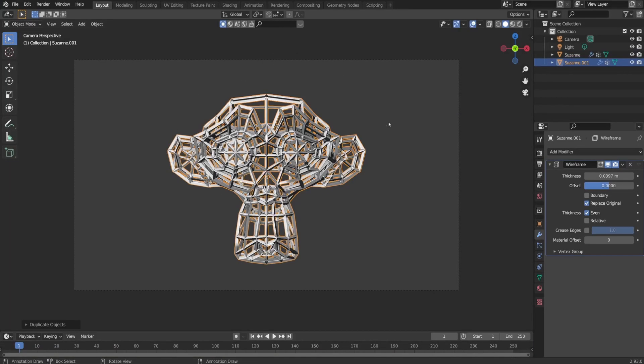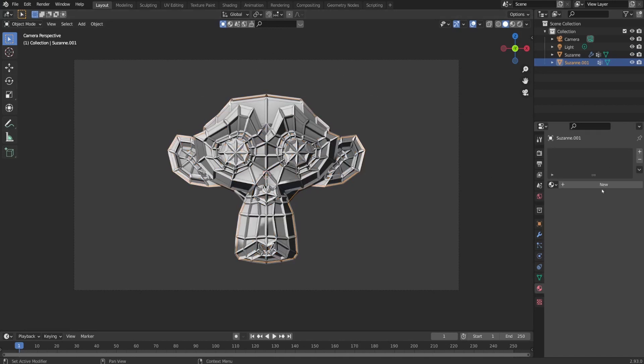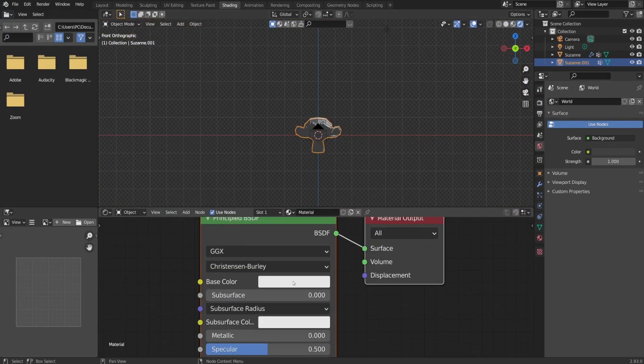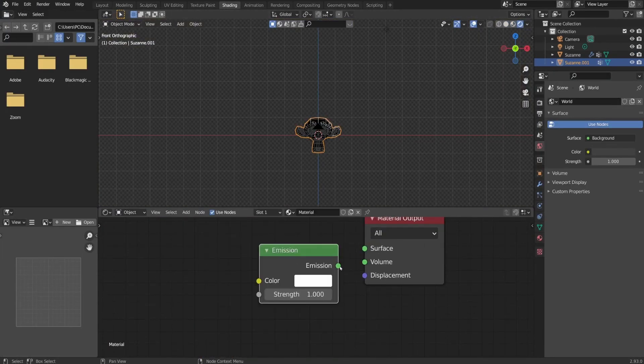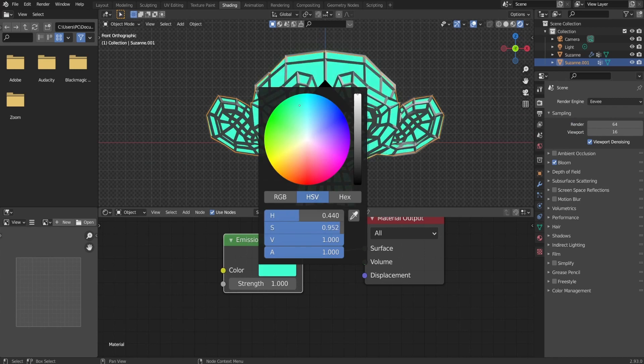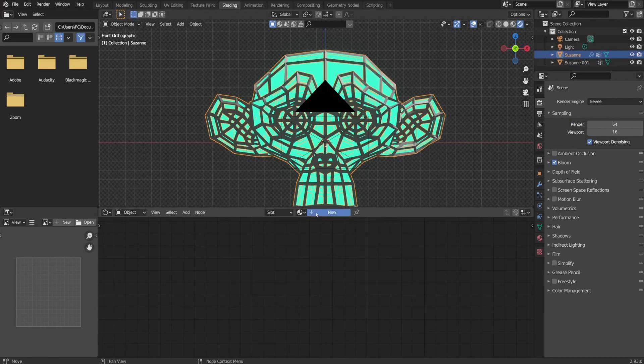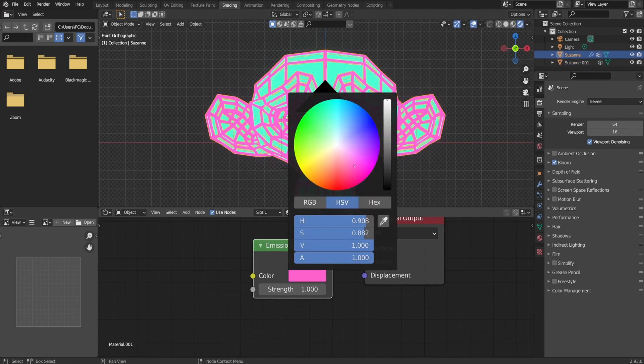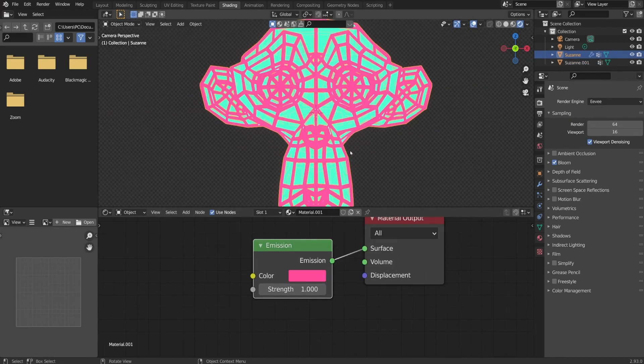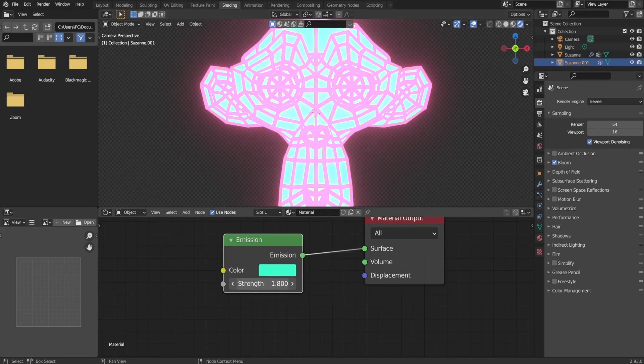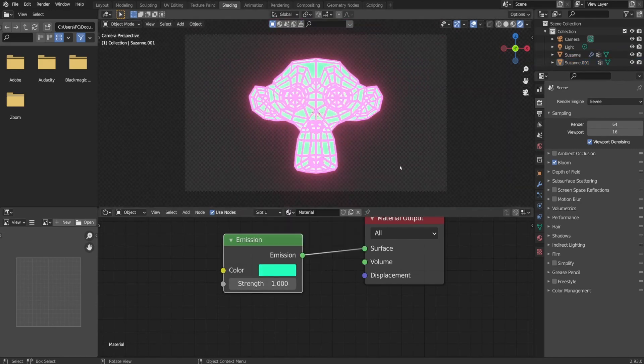For this version, I wanted to add a neon retro vibe to the scene. So I duplicated already made wire monkey and removed the wireframe modifier from it. Then I created a new material where I added emission note on both monkeys and play with the color and strength as well.